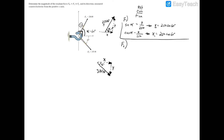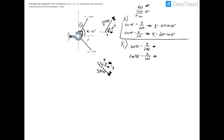Applying SOH-CAH-TOA to F2: sine(45°) equals the opposite (y) over the hypotenuse of 375, and cosine(45°) equals the adjacent (x) over 375. Rearranging gives y₂ = 375 sin(45°) and x₂ = 375 cos(45°), both in degrees.